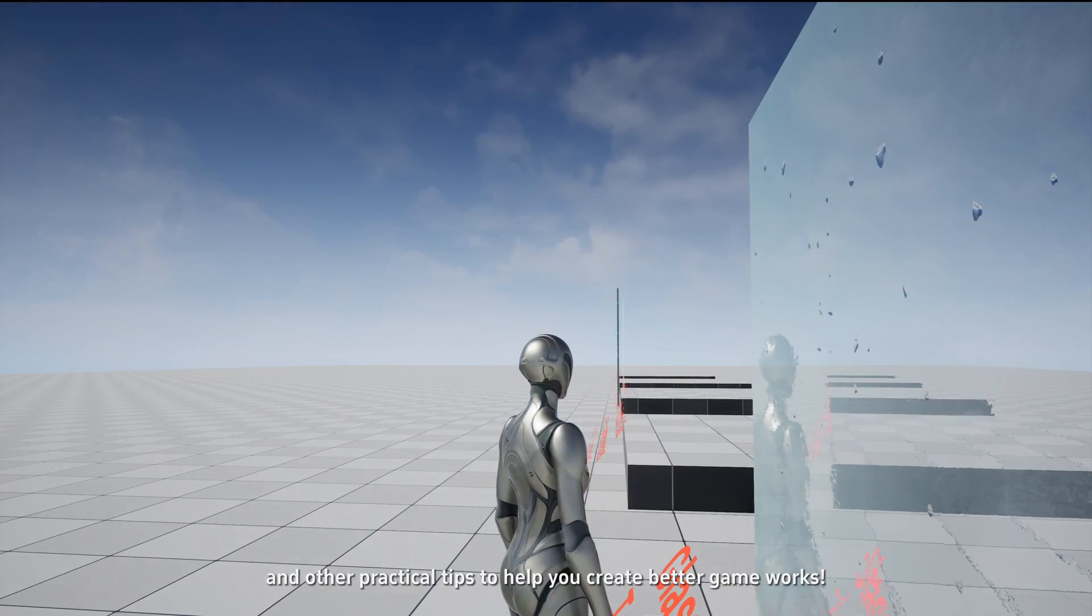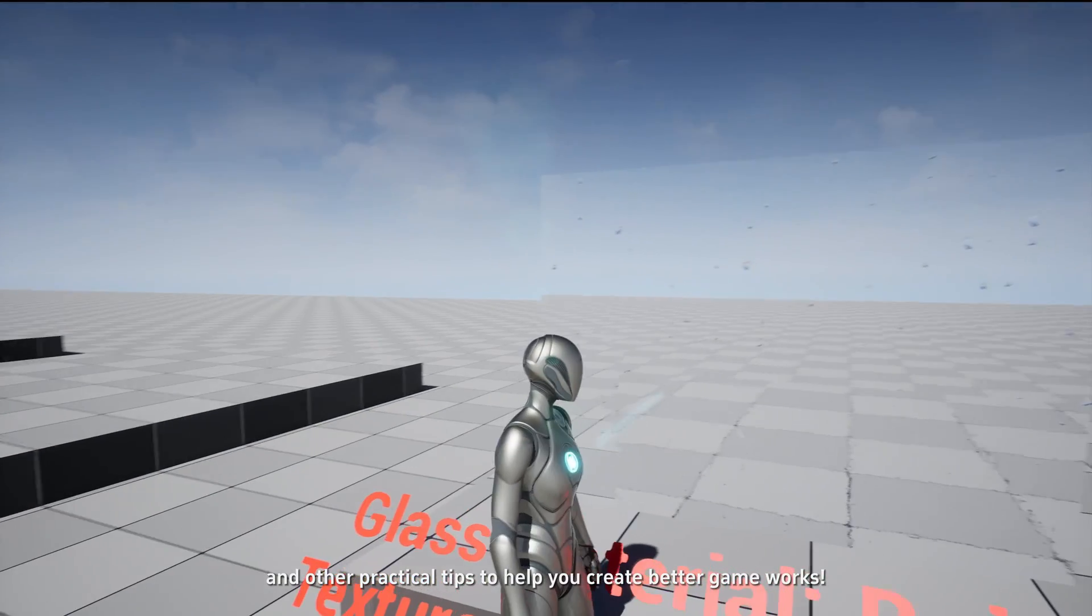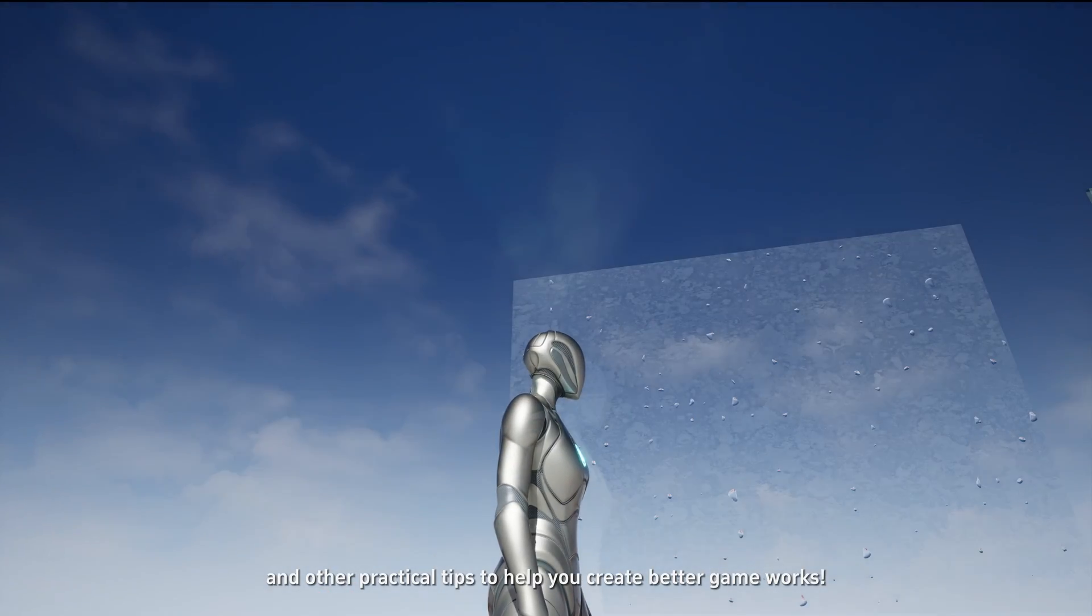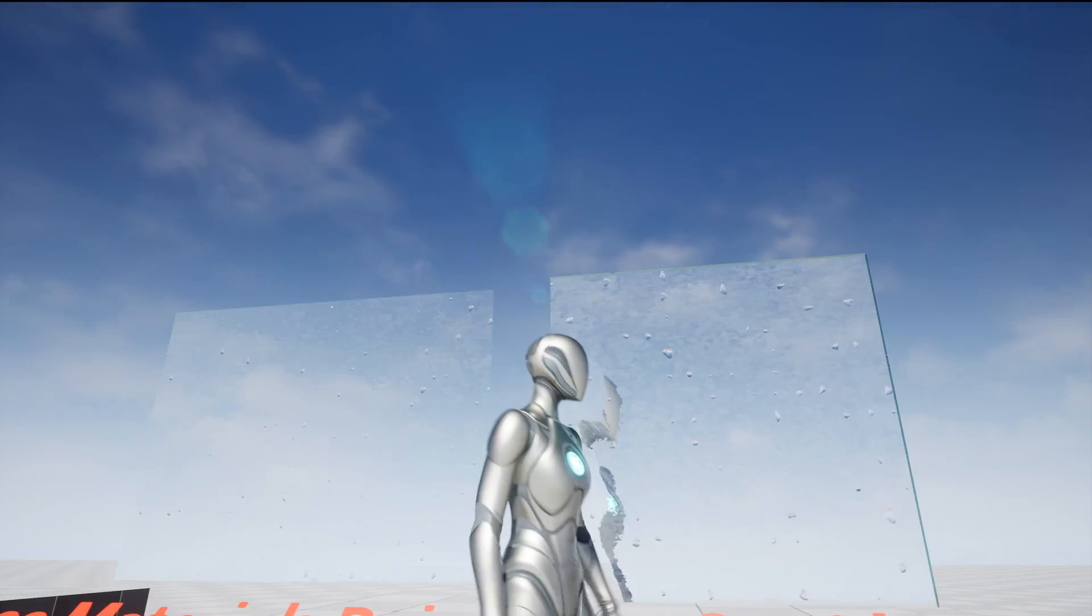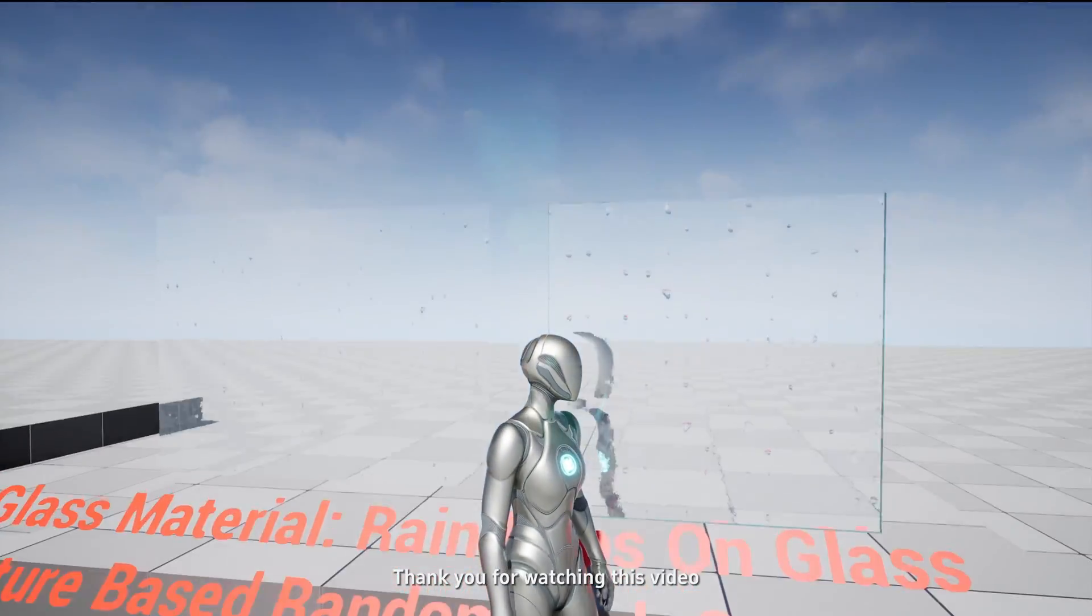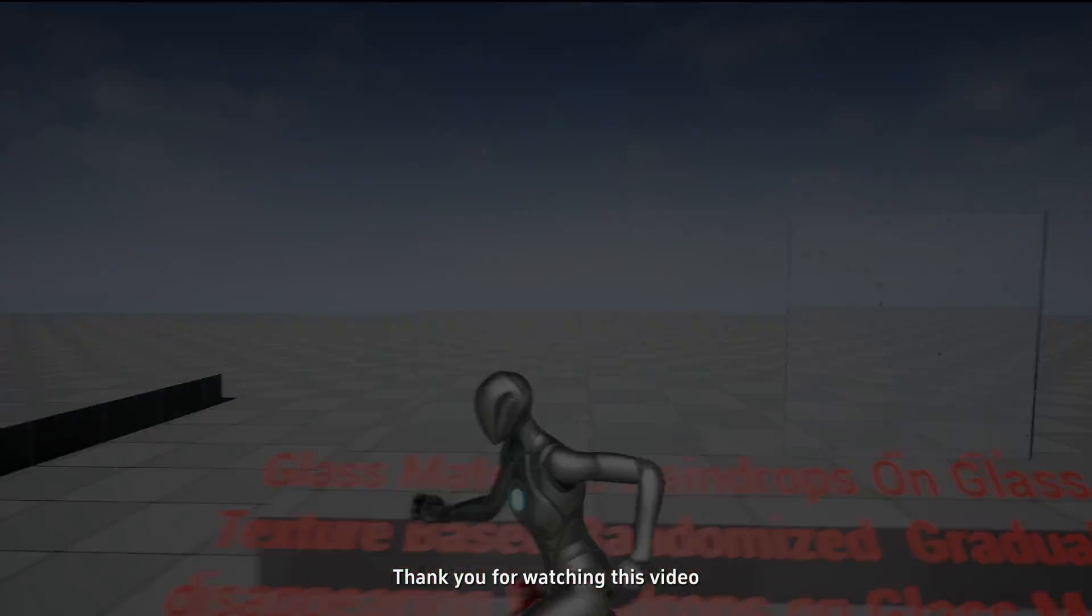We will continue to provide you with more high-quality Unreal Engine asset packs, plugins, and other practical tips to help you create better game works. Thank you for watching this video.